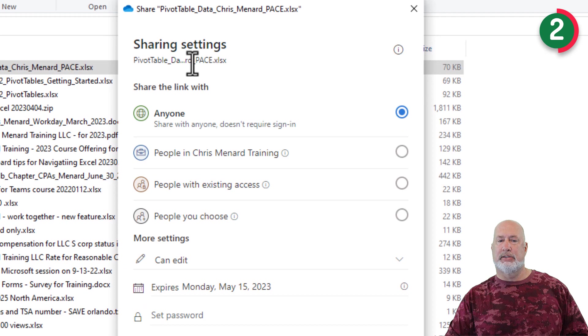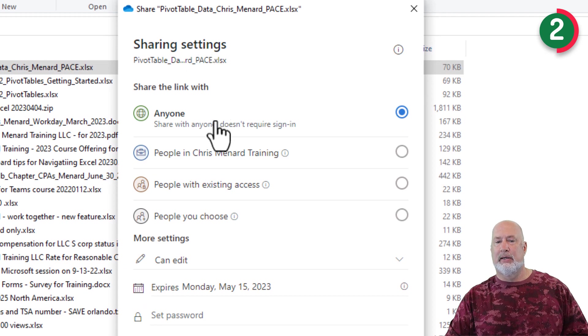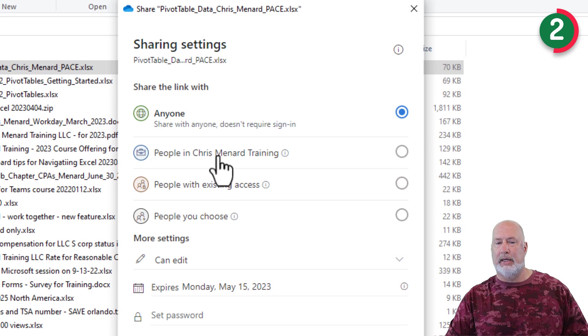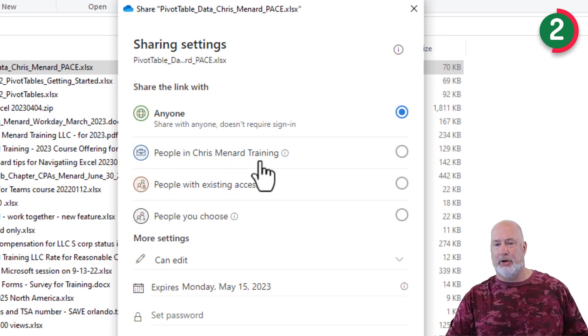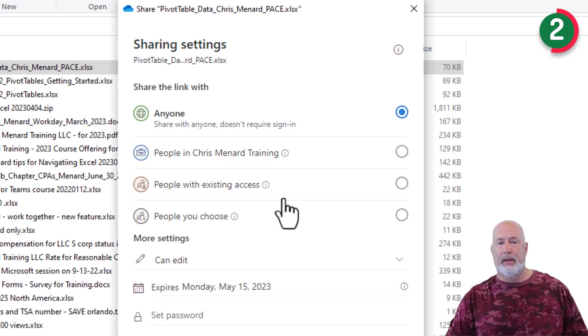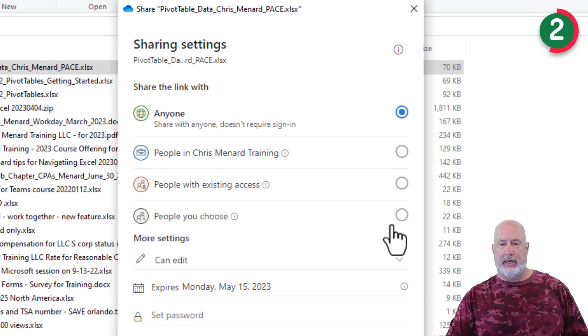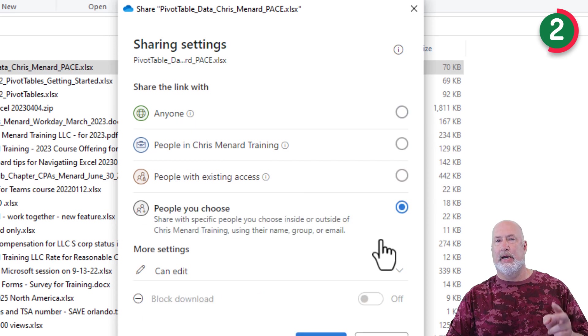Christian can either have read-only rights, where you can just view the file, or edit rights. You may see an optional one about review. So here comes item one, who do you want to share with? I click here and it says sharing settings: anyone, people in Chris Menard training, this will be the name of your company, or people you choose. That is what I want right here.